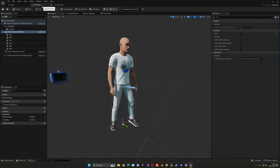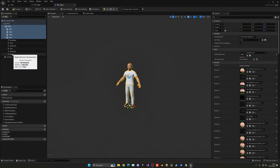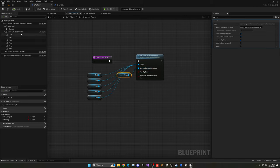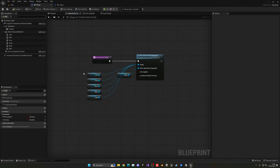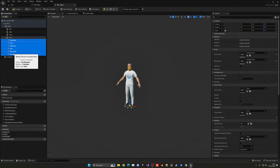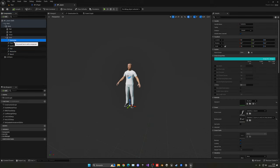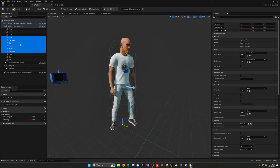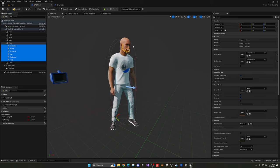Now we just need to handle the grooms and LODs. To clarify: Set Leader Pose Component sets our Mesh as the leader bone component, and all target components follow that parent mesh — that's how we sync animations without the body parts needing their own animation blueprint. Go back to the Jason blueprint, copy all its groom components, paste them into the player blueprint as children of Face, and set their position to zero.